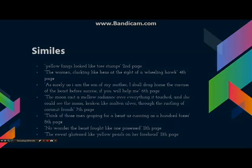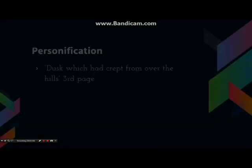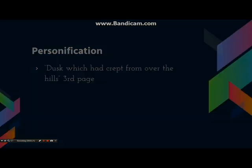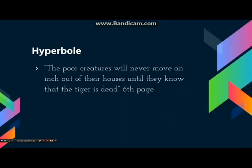These similes are not the only literary devices used. There are other devices such as personification, as seen in page 3: 'dusk which had crept over from the hills,' and hyperbole: 'the poor creatures will never move an inch out of their houses until they know that the tiger is dead' on page 6.